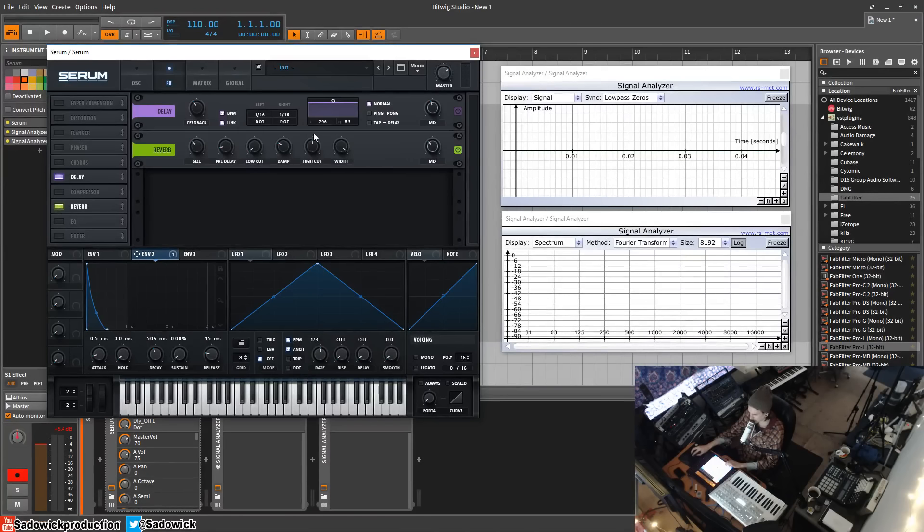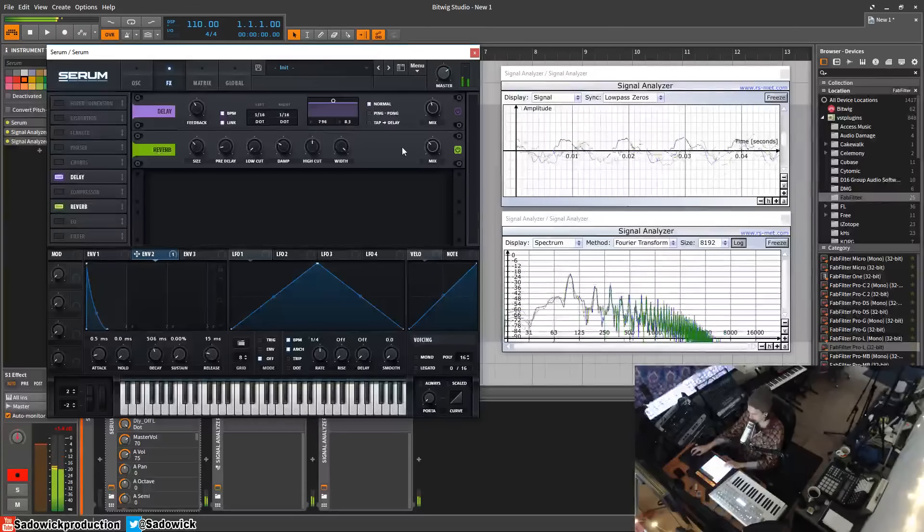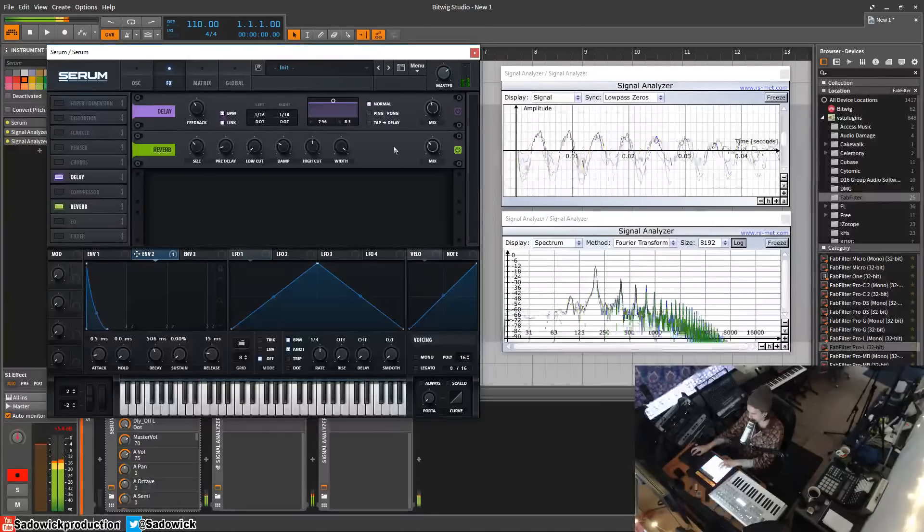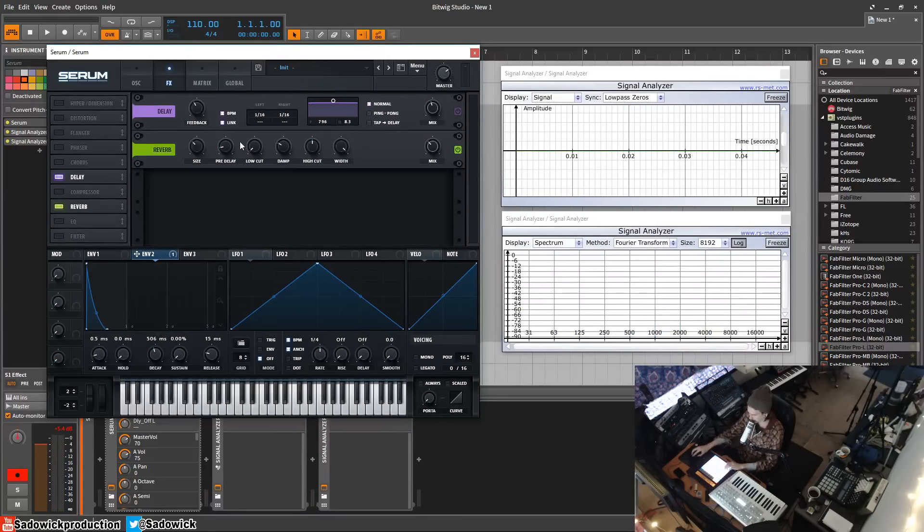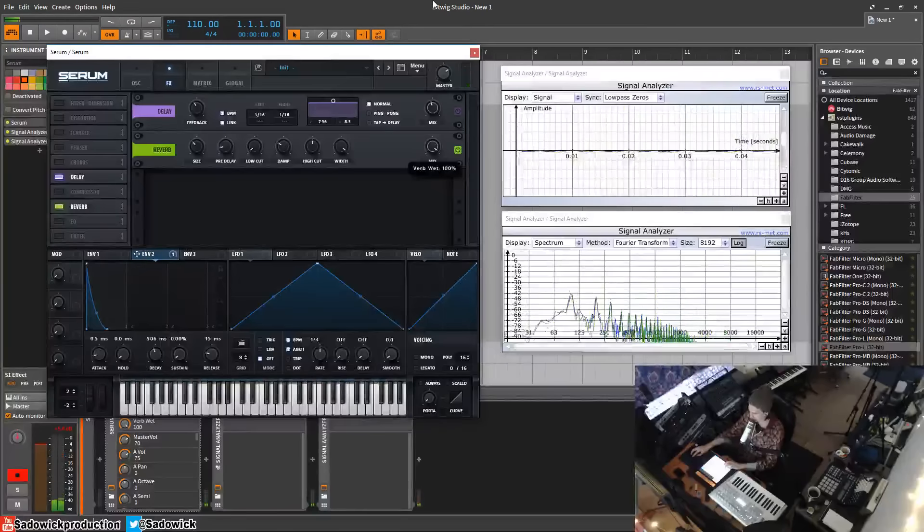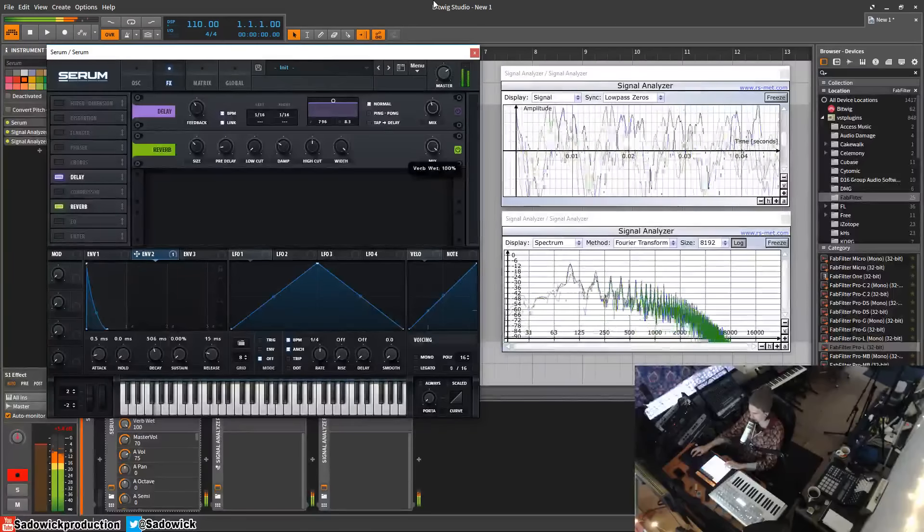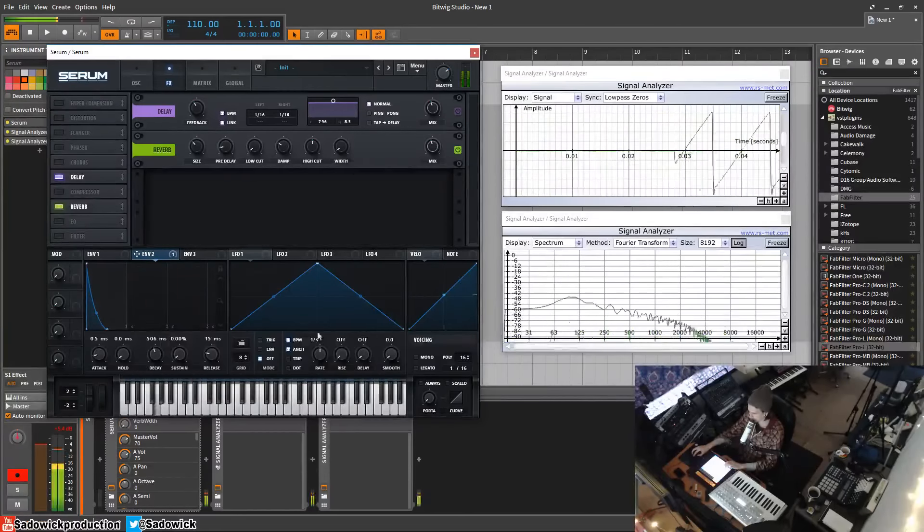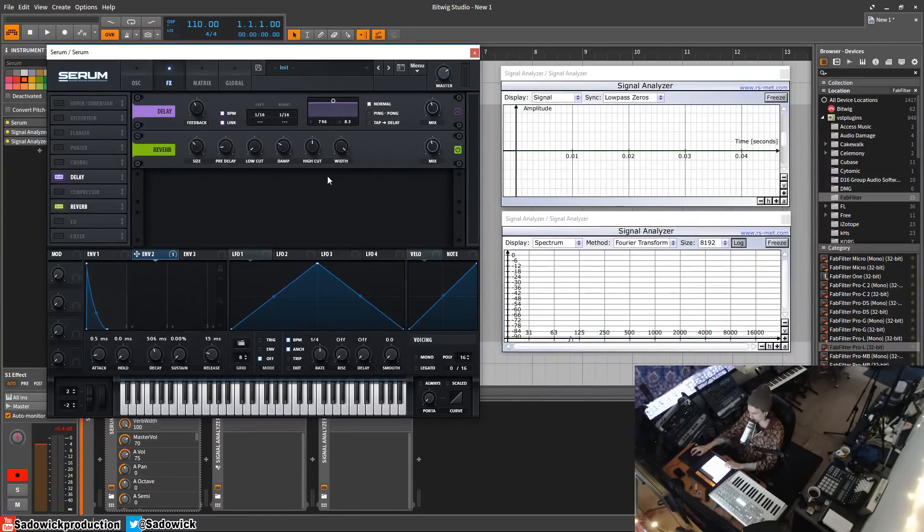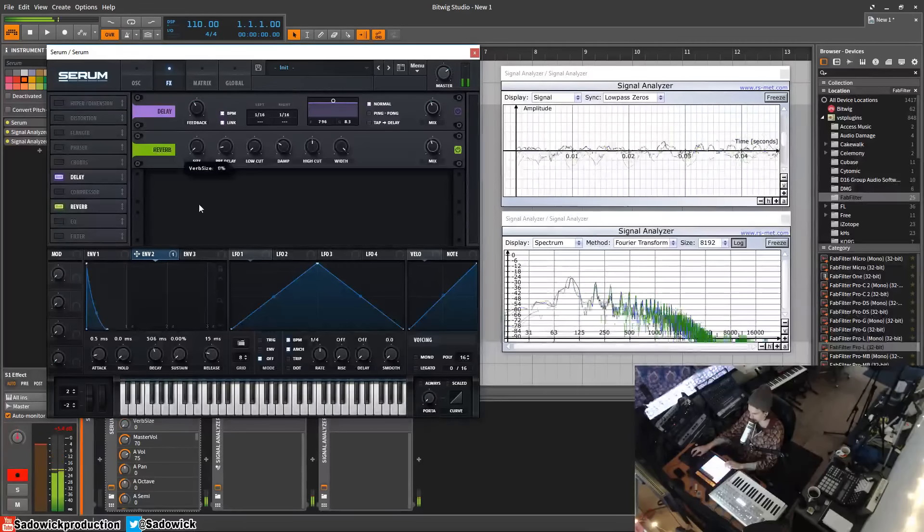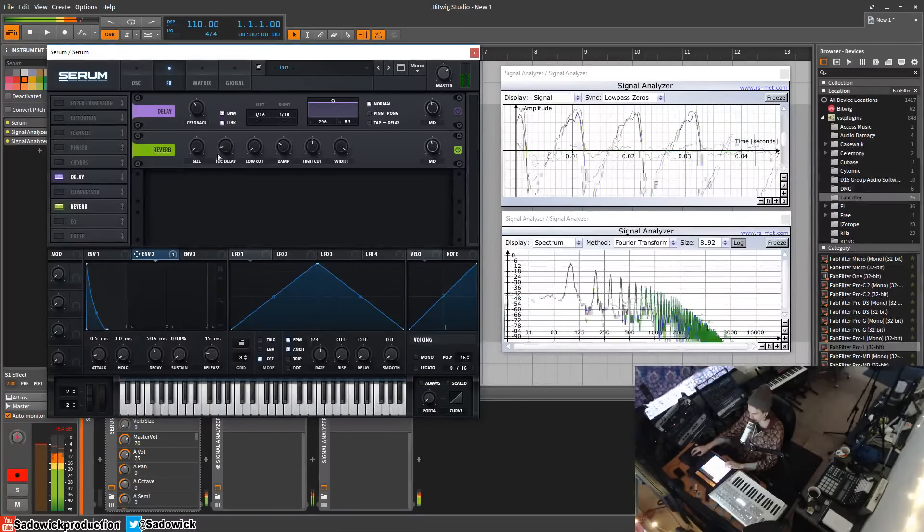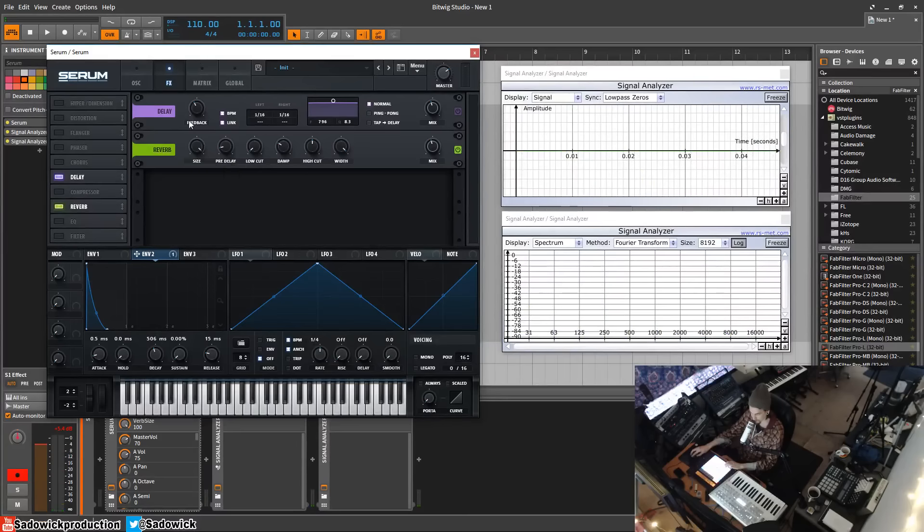This is a plate-based reverb. A few options here. We have our mix, which is how much of the dry signal and how much of the wet signal. The stereo width, how wide, or if you want like a stereo reverb. The size, the reverb size is basically room size, very small like a small room to like cathedral.